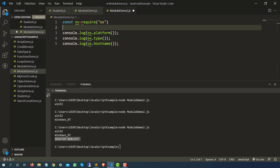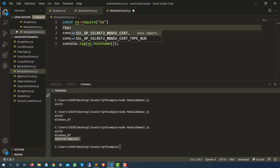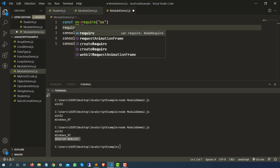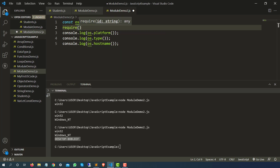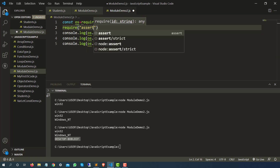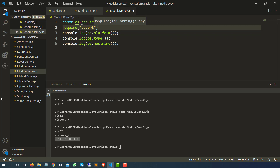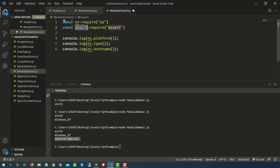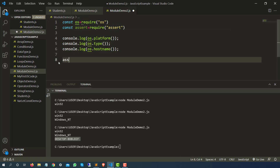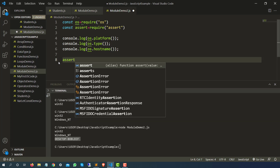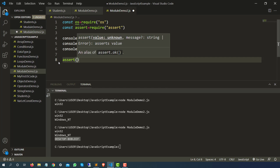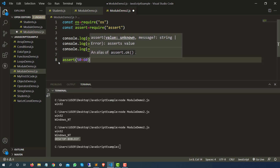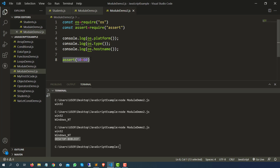Let me also show you one more module. I'll use require with assert — and we will be using assert a lot. I'll store it into a const variable also called assert. You can give any name, but I'm using the same name so I can directly start using it. Let's use assert with the condition 50 less than 60 — yes, so this assertion will pass and it will not throw any error.